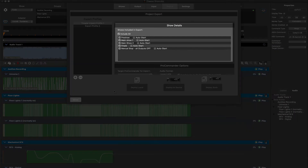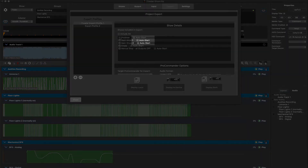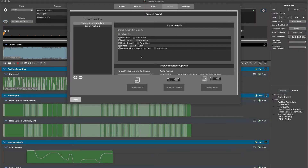In the show details section of the project export window, all available shows within the project are listed with the option to include or not include them in the final deployment by clicking the checkbox next to each show. Beside each show is the option to auto start, and we will use this for generating the logic for starting our pre-show and the manual show via our pushbuttons.